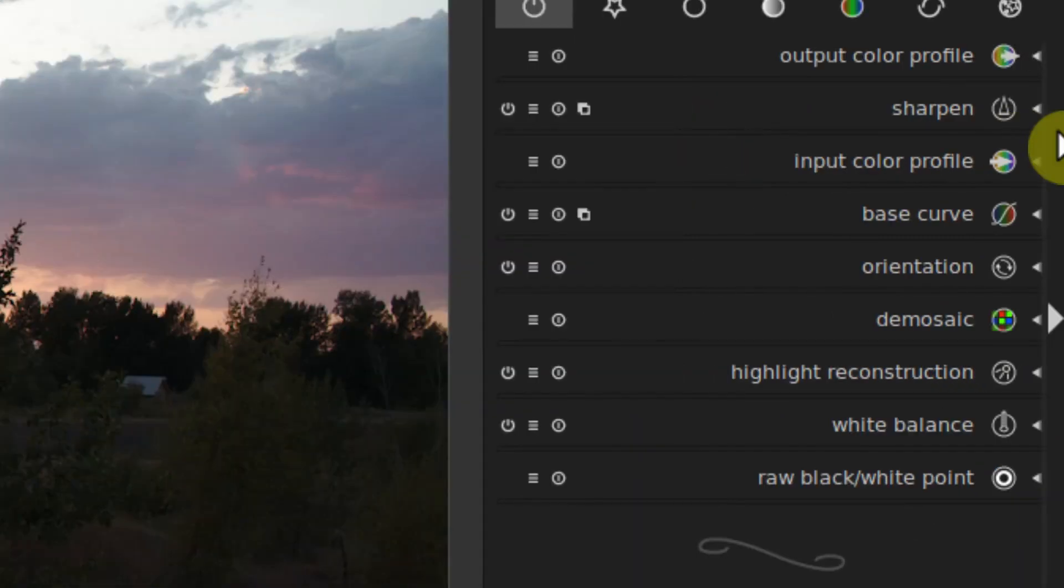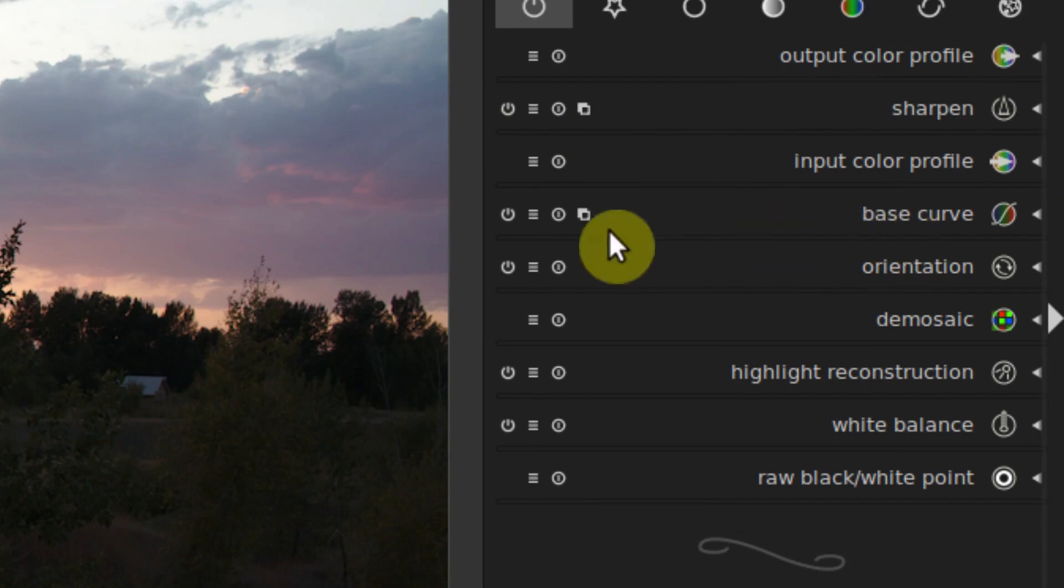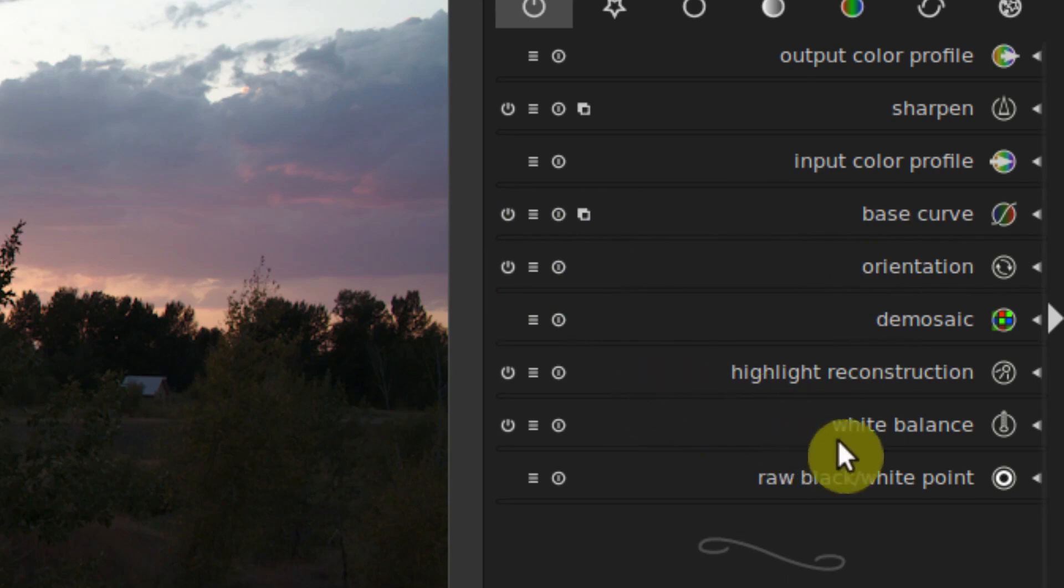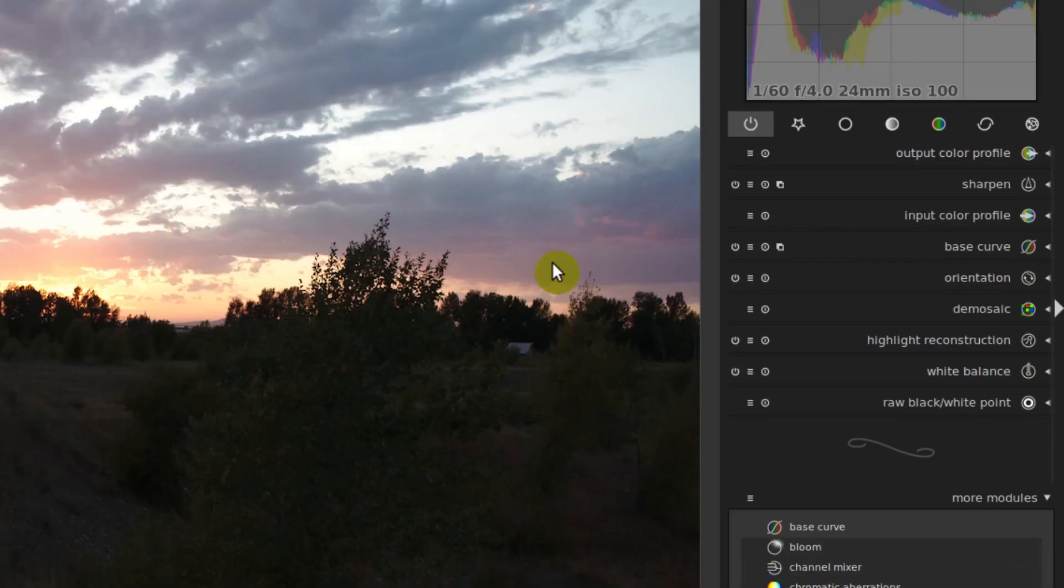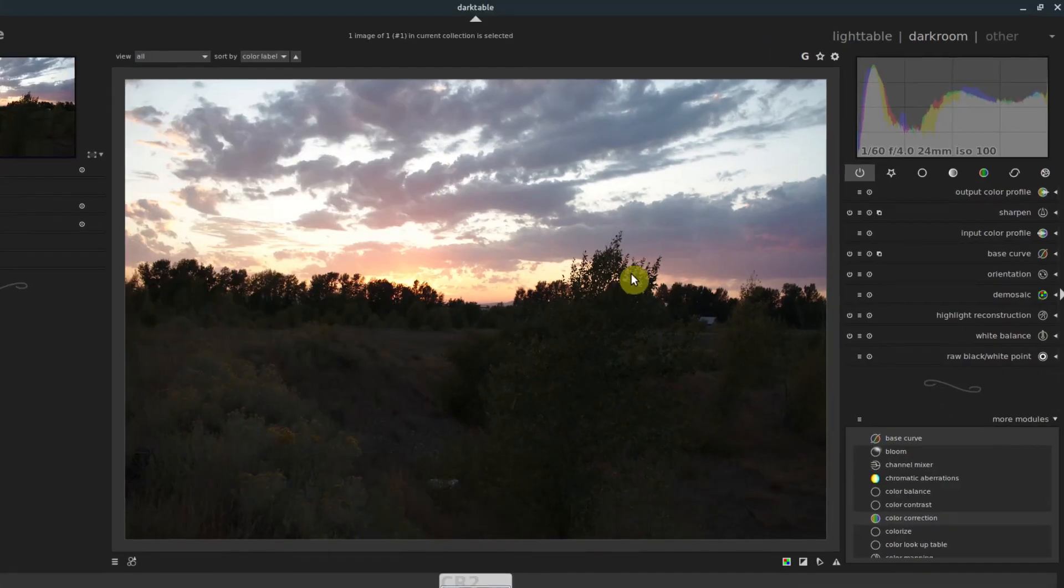There's a tiny little thing right here, it's kind of hard to see, but it shows us this picture is automatically being sharpened. It's automatically having a base curve applied, the orientation is automatically on, highlight reconstruction, white balance, all of these are on and enabled by default right now with this picture.